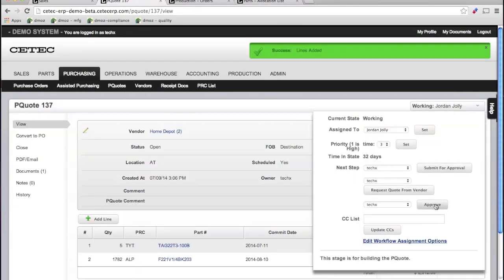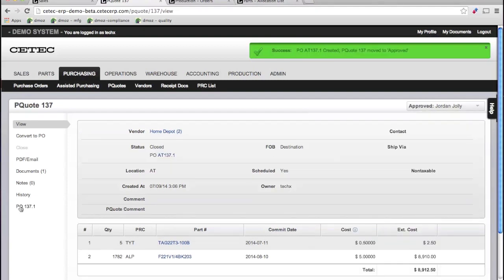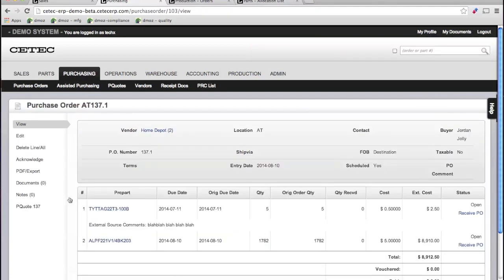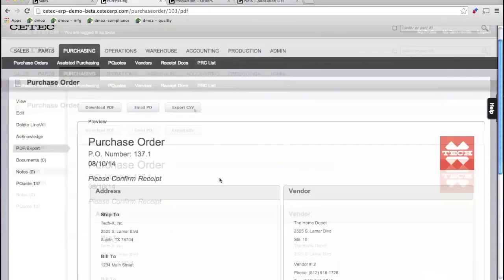Issuing a PO is seamless. Just approve your material request and send the PO directly from the system to your vendor.